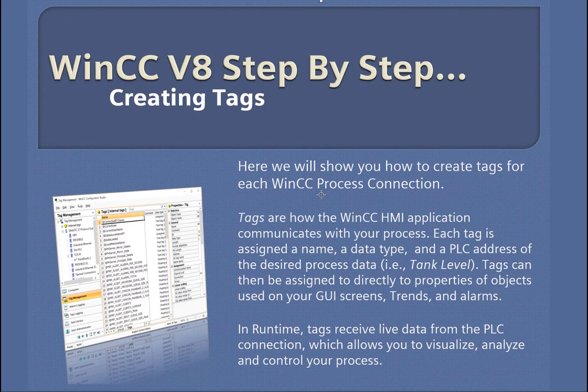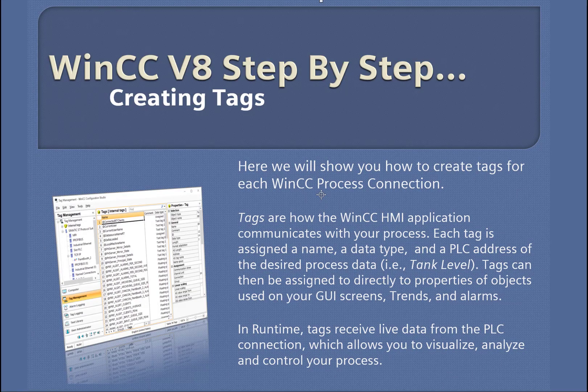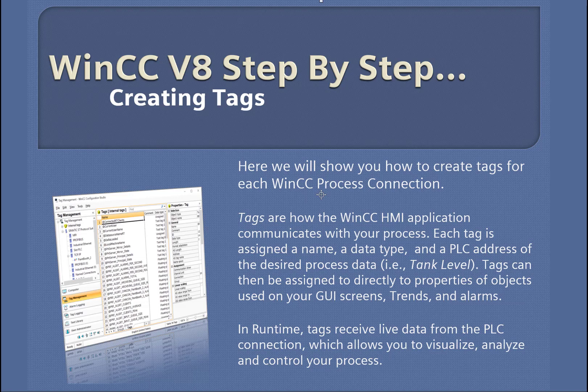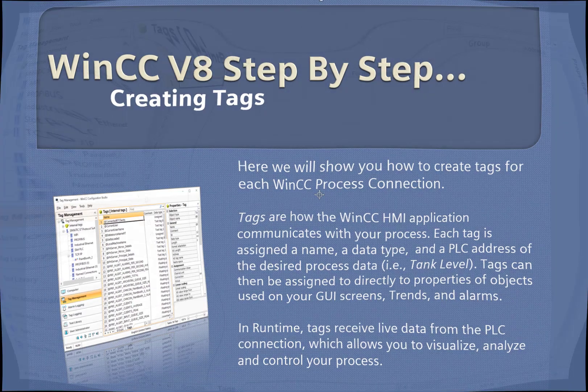In this section, we're going to create some tags under our TCP IP connection we made to our S7 controller. Tags are how WinCC communicates directly with your process and are used on screens, in alarms, and tag logging. So let's get started.